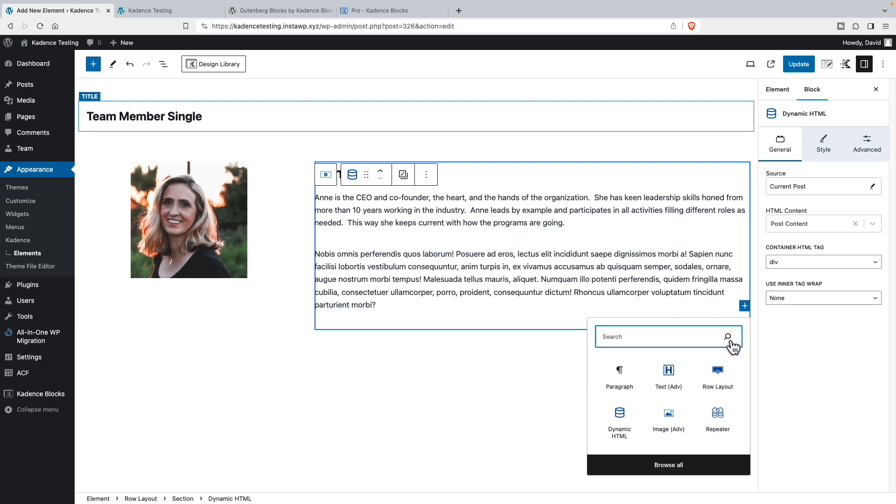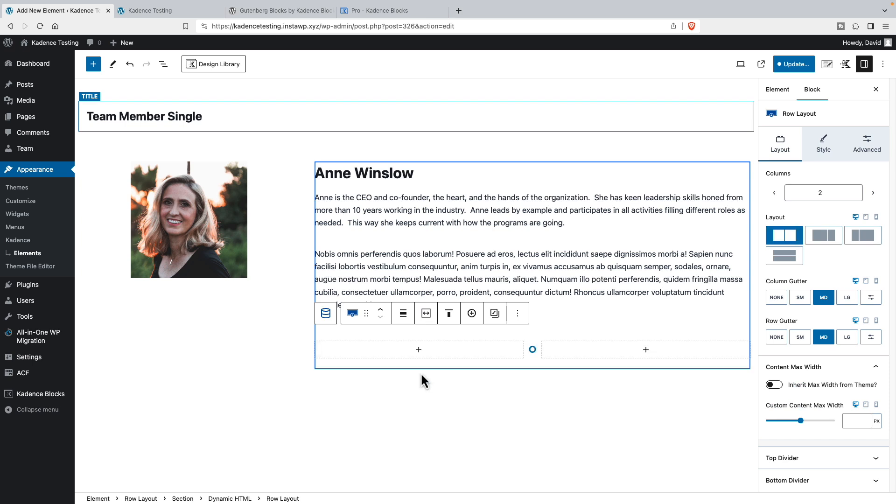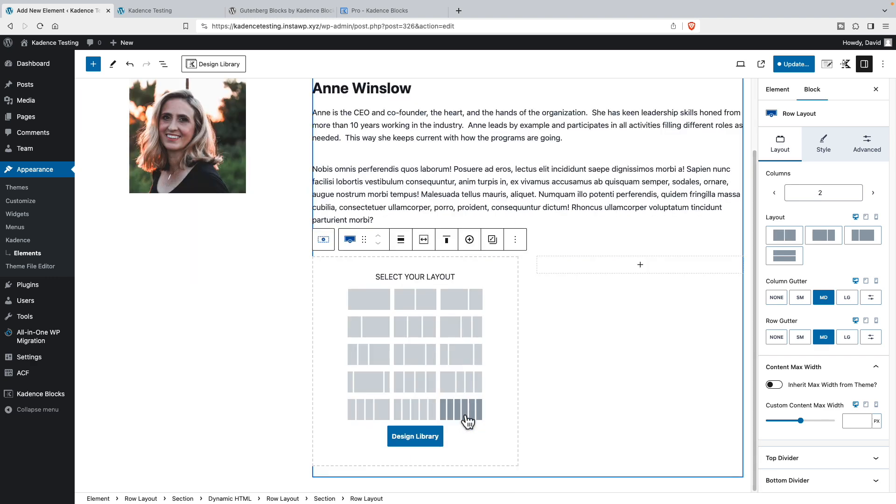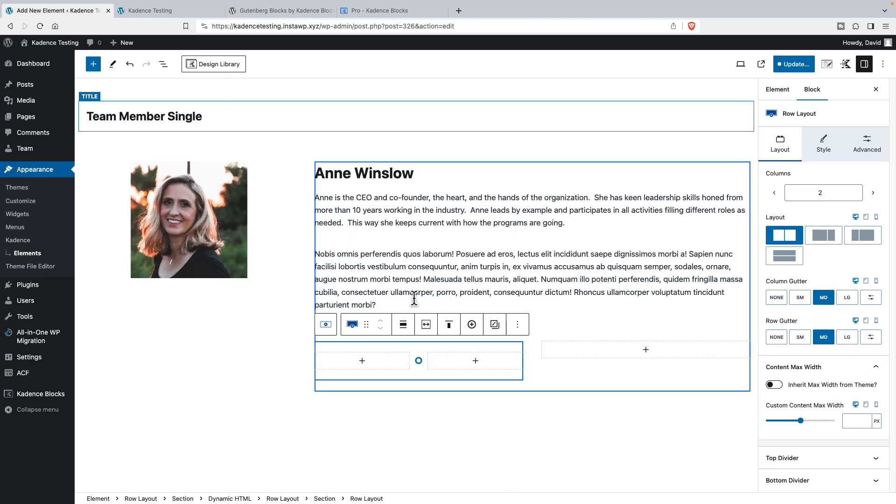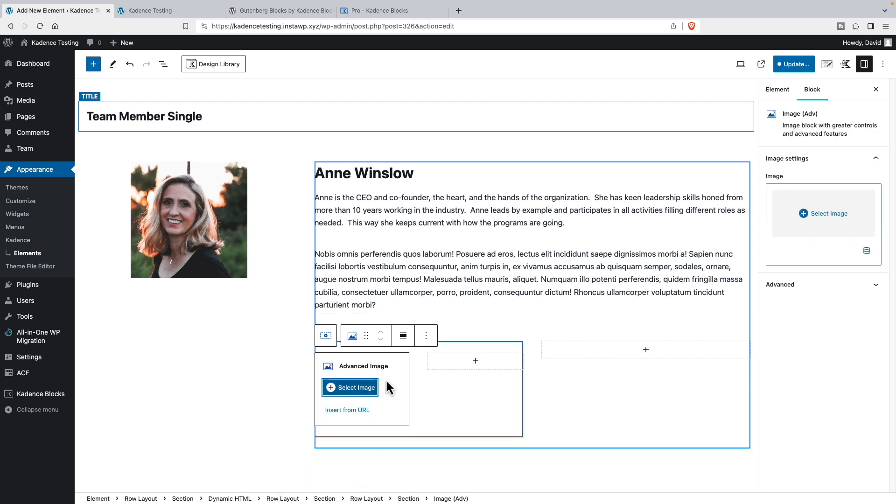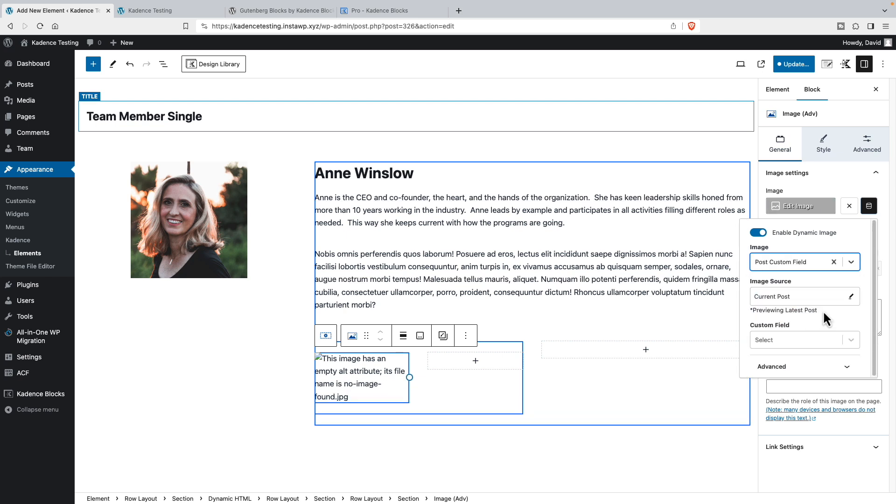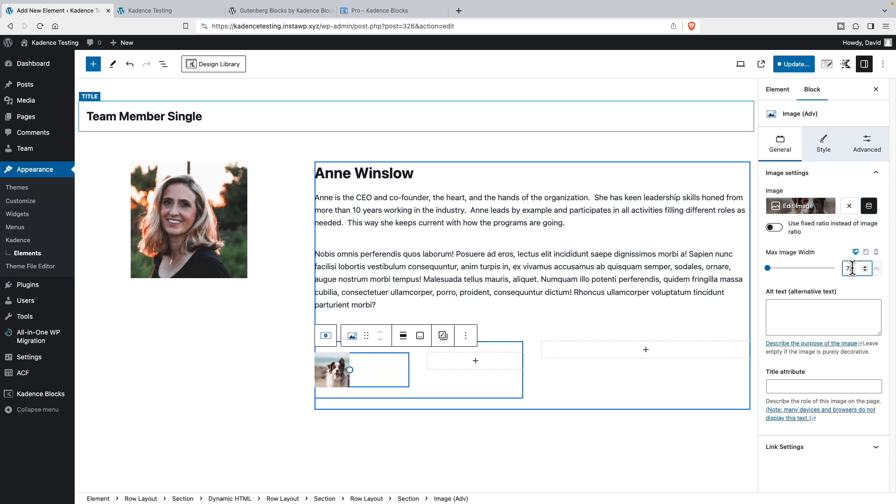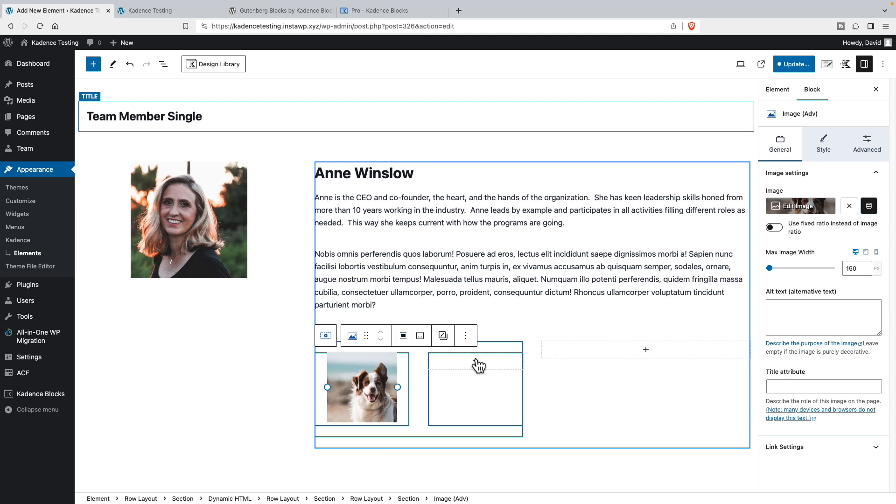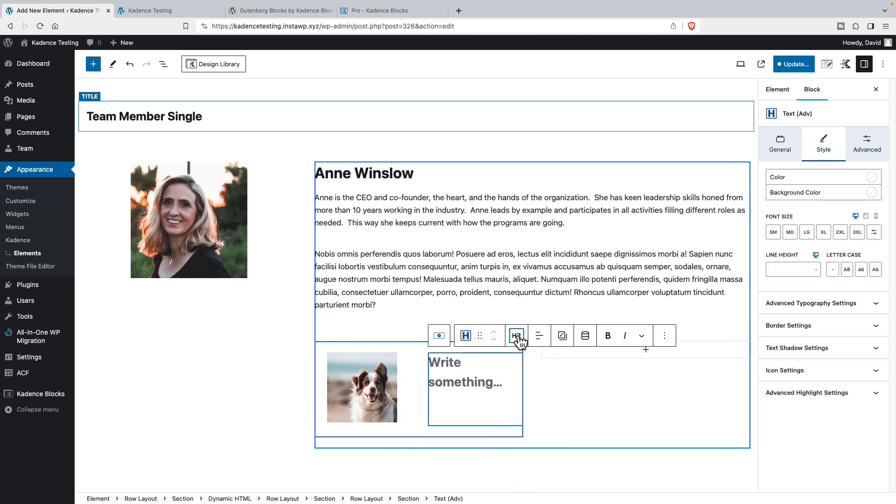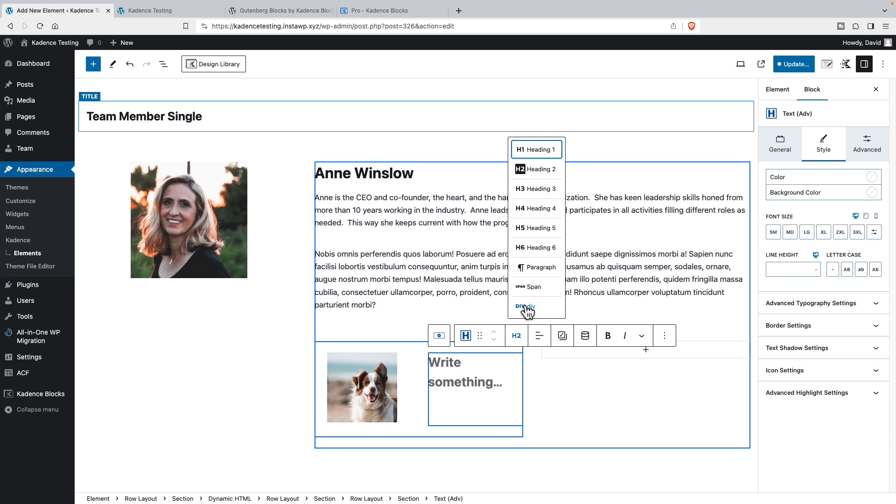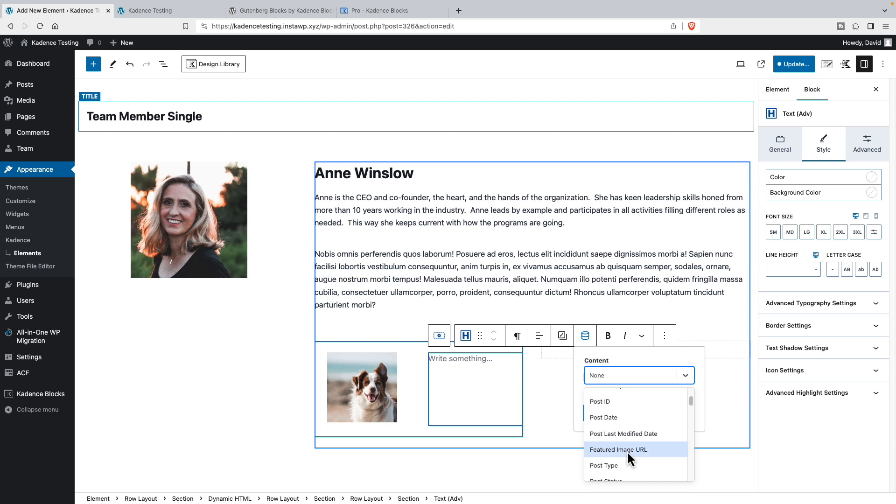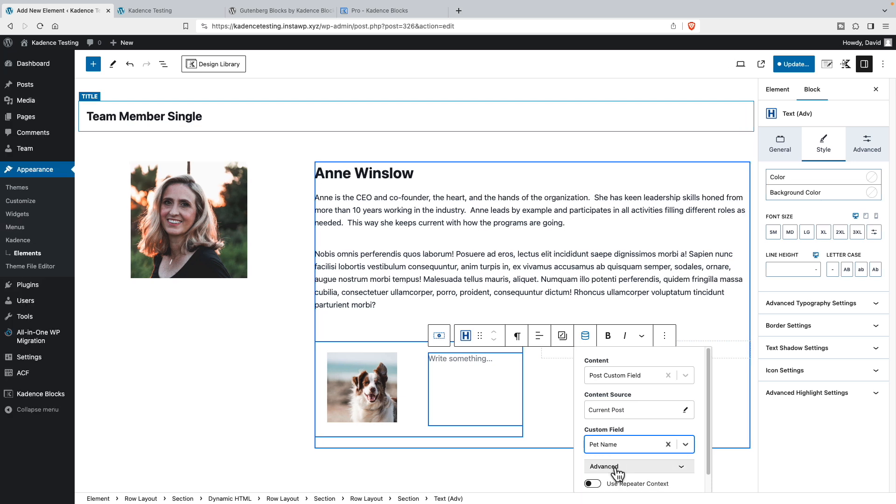Then under this, let's add another row layout. And we'll do a two column. And on this side, we will add a row layout with two columns. And here we will do an image. And we'll select dynamic data. And we will use a post custom field. And we'll use the pet's photo. So that's looking good. We'll set the width of it to be 75. I think we can go bigger than that. Let's say 150. And we will align that center. And then we'll add another text. But this one will be a paragraph and our dynamic data. We will use a post custom field. And we will use the pet name.